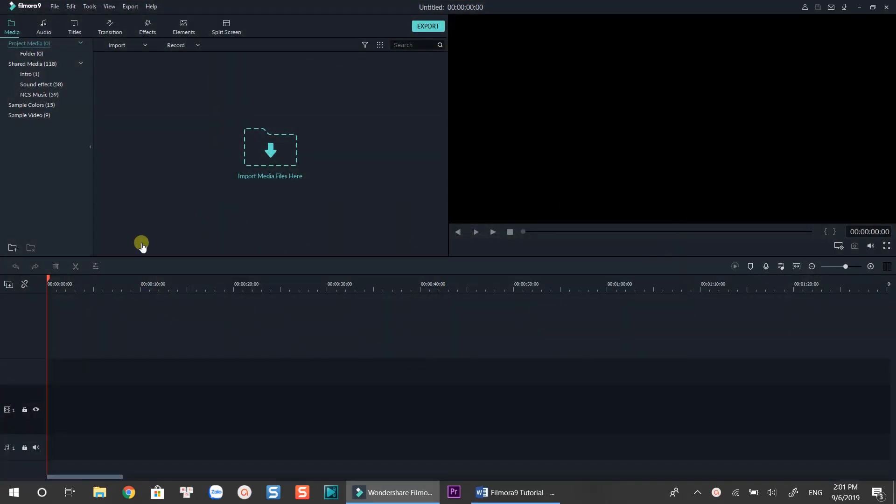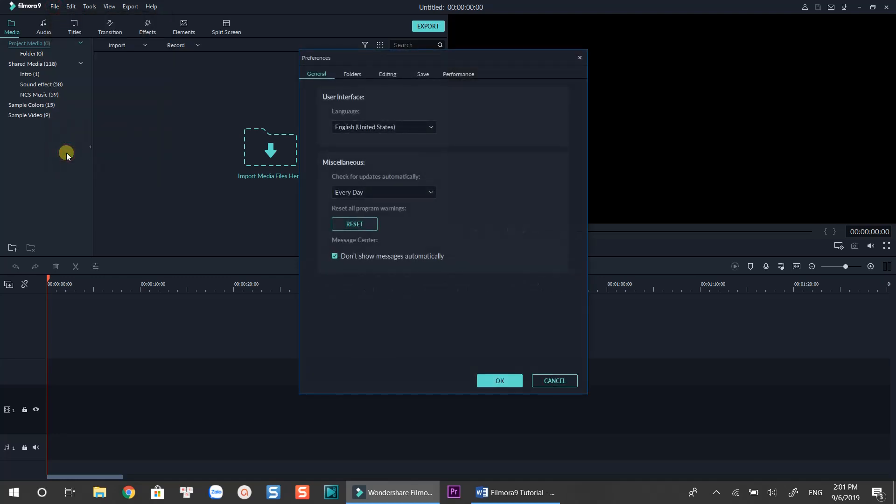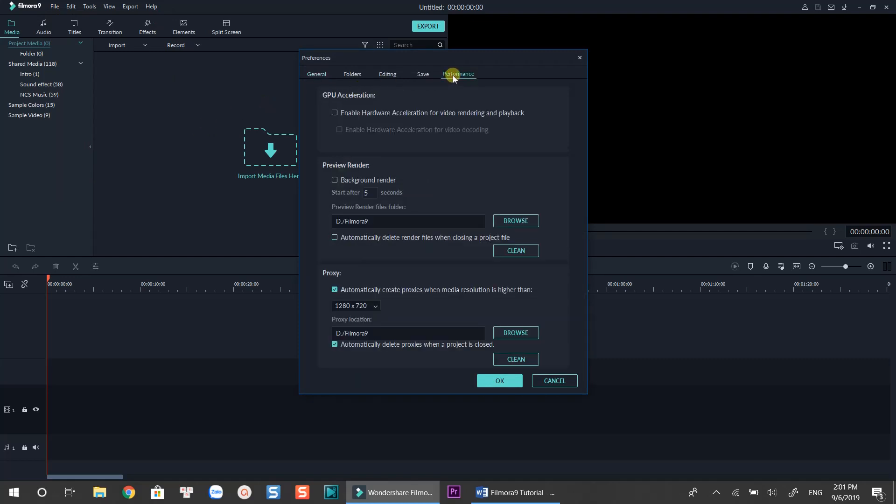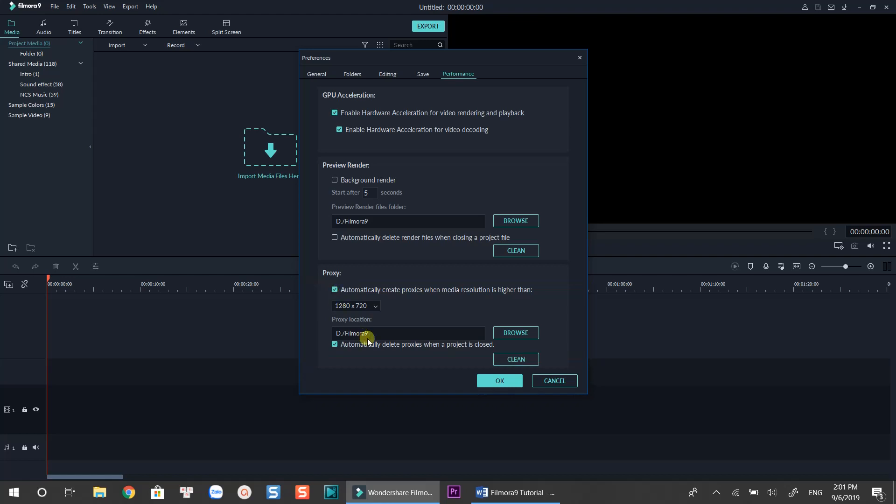Now I am at the main workspace of Filmora. Before importing media files to start editing, I would recommend you to change the preferences settings to get the best performance when using Filmora. To do that, go to File, select Preferences, look at the Performance tab. Here you'll need to enable hardware acceleration for video rendering and playback. Check the Automatically create proxies option too. Now you'll need to close this window and restart Filmora to apply these settings.